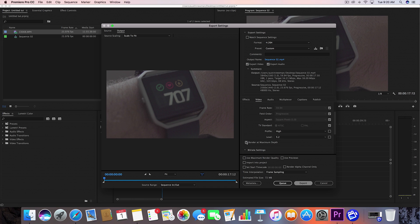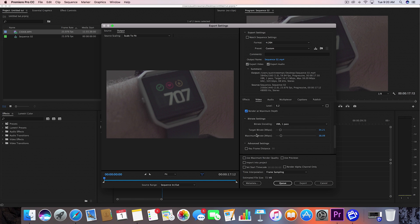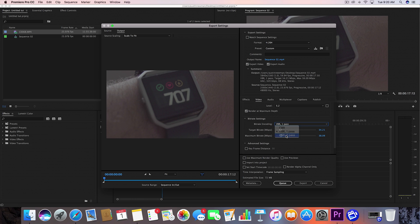So now we're going to go down here. You always want to check render at maximum depth. If you want your video to look nice and clean, that's what you always want to use. Now we're going to go down to bit rate settings. For bit rate settings, I always use VBR 2 pass. You're just going to get the best overall look for this, and I feel like it's probably the most thorough that you're going to get when it comes to this kind of footage.